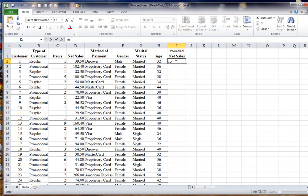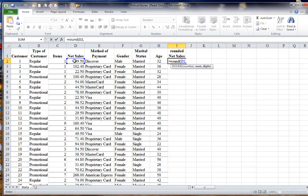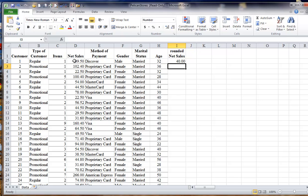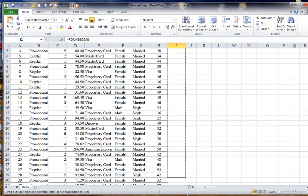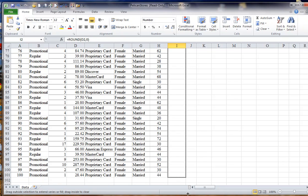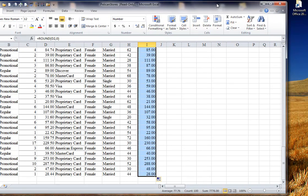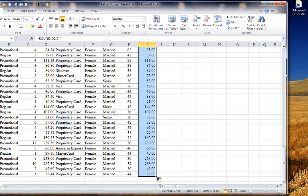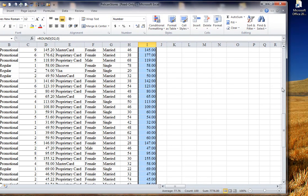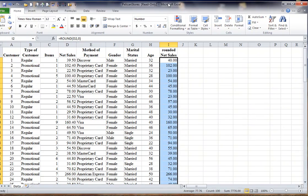So to round, I'm going to put here equals ROUND, and it's the cell that I want to round to zero so that the values I'm dealing with are integers, and then I can go and copy that down so all net sales are now rounded values.